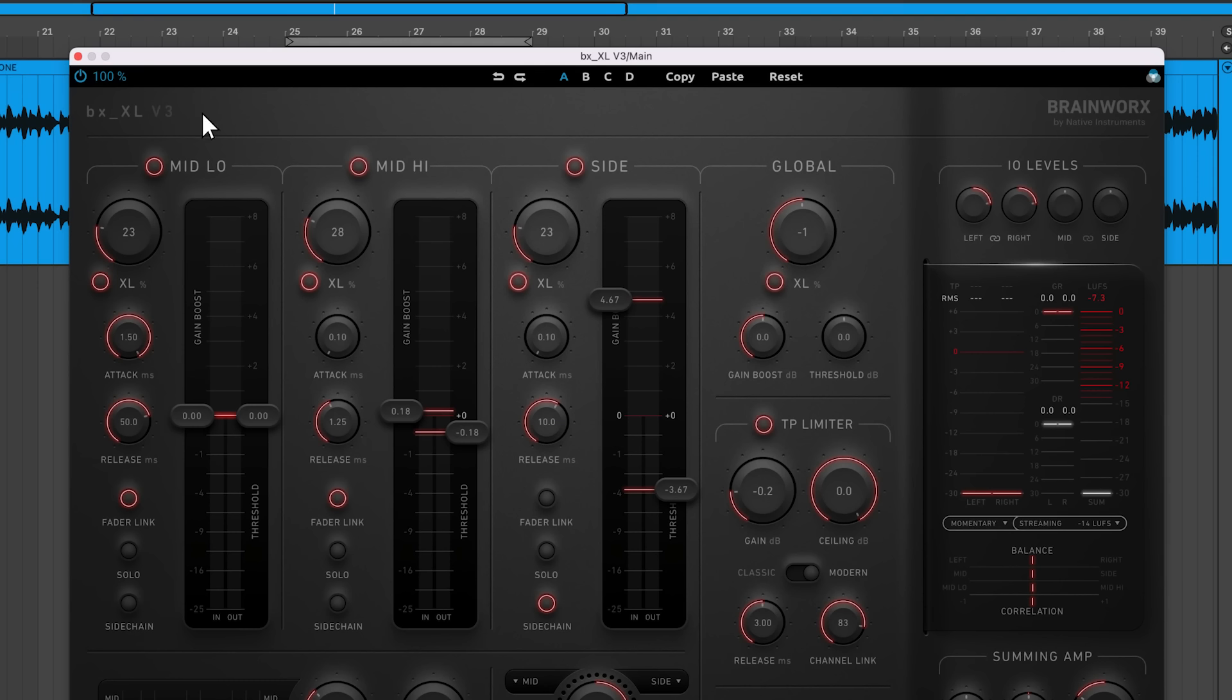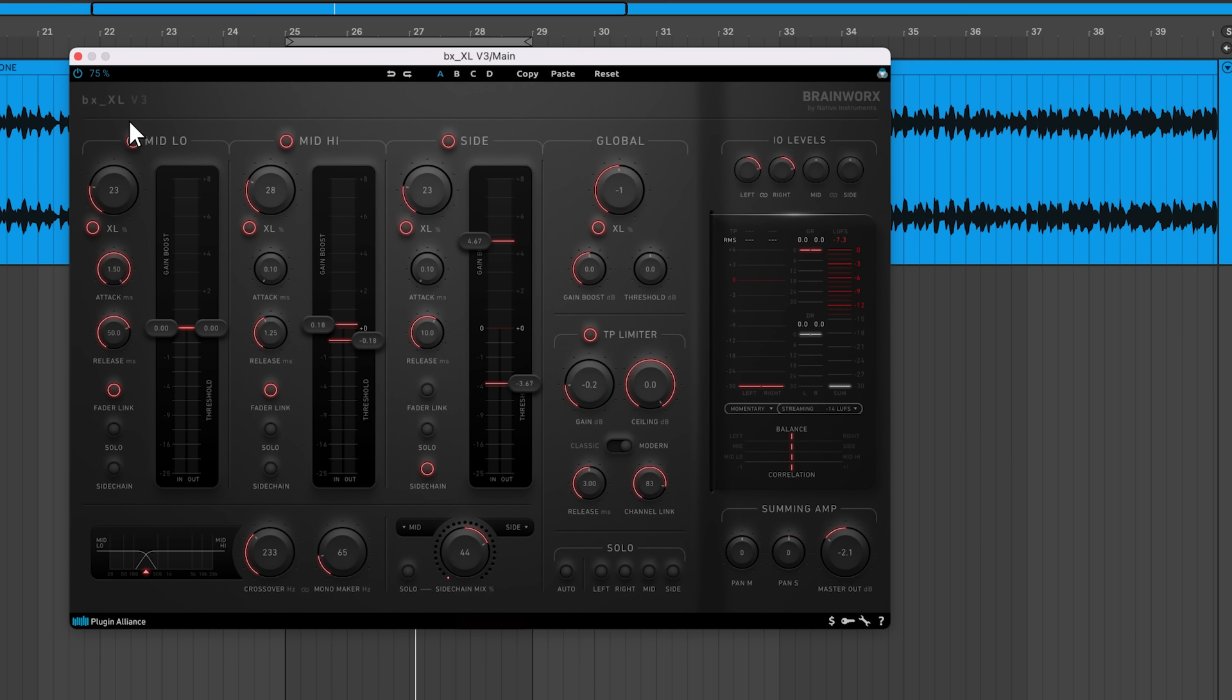At the top of the interface, there's a bypass switch that toggles the plugin's processing on and off. You can scale the UI to fit your screen.